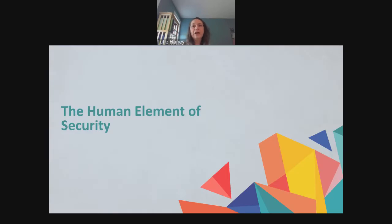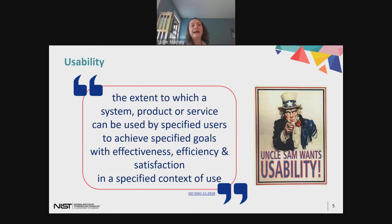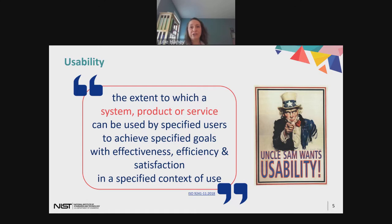I'm going to start by talking about some of the foundations for looking at these pitfalls — in particular, the concepts of usability and usable security. This is the standard ISO definition of usability, and I want to break it down and talk about how it applies specifically within the cybersecurity context. We start with systems, products, or services, which can be traditional IT like devices, software, or services, but they can also be processes.